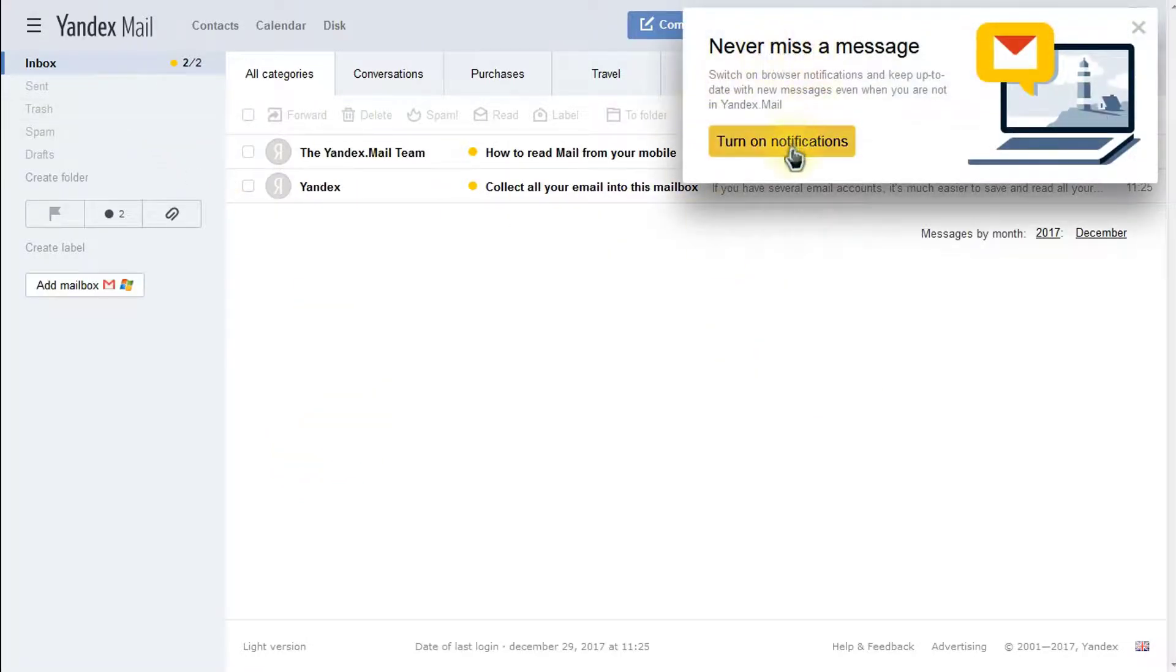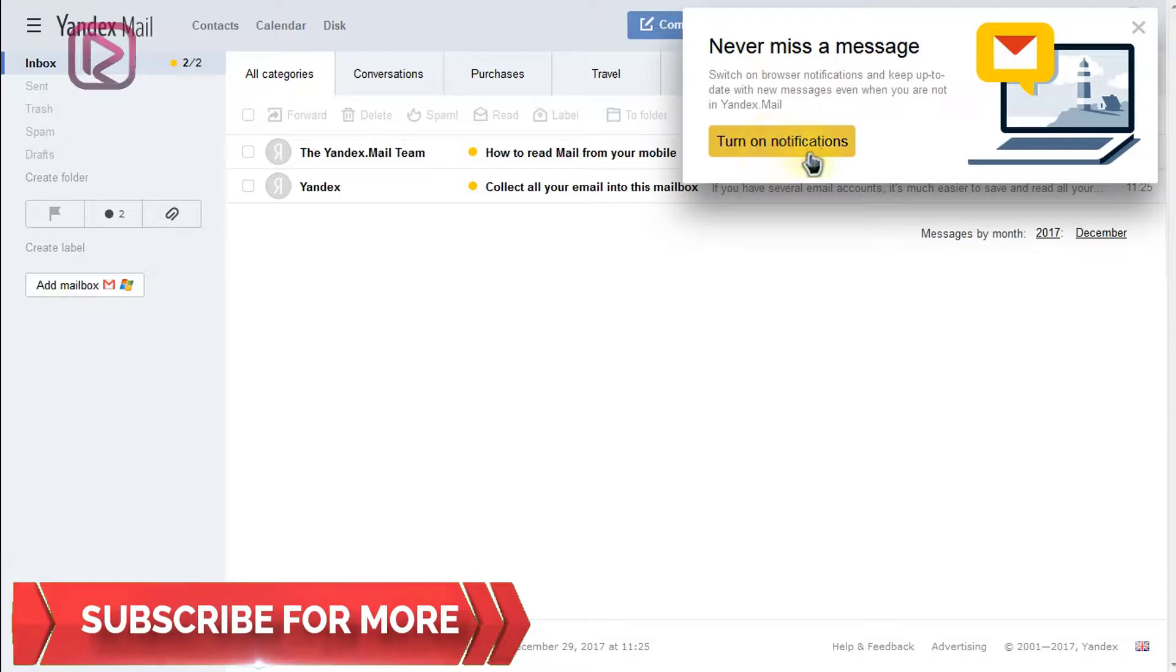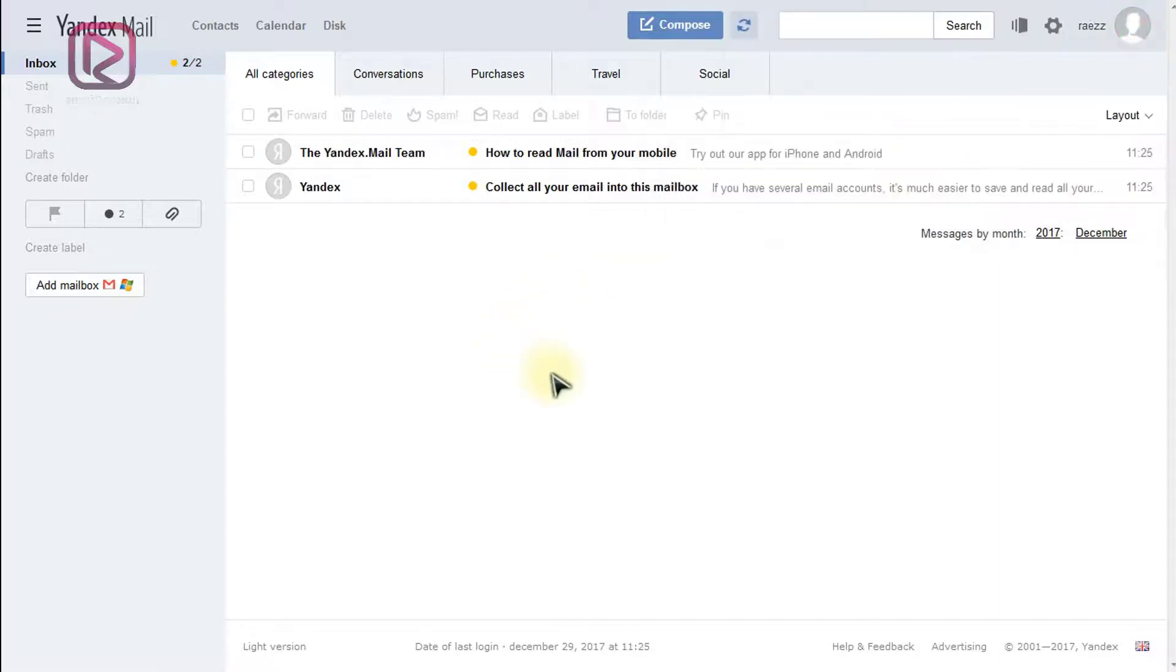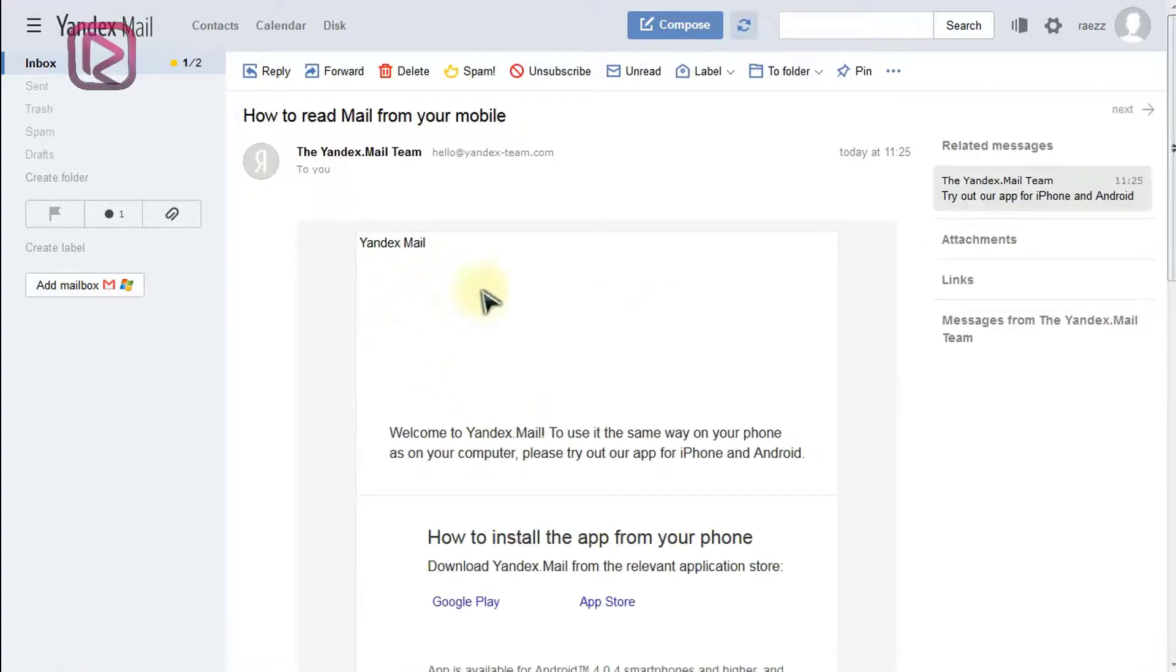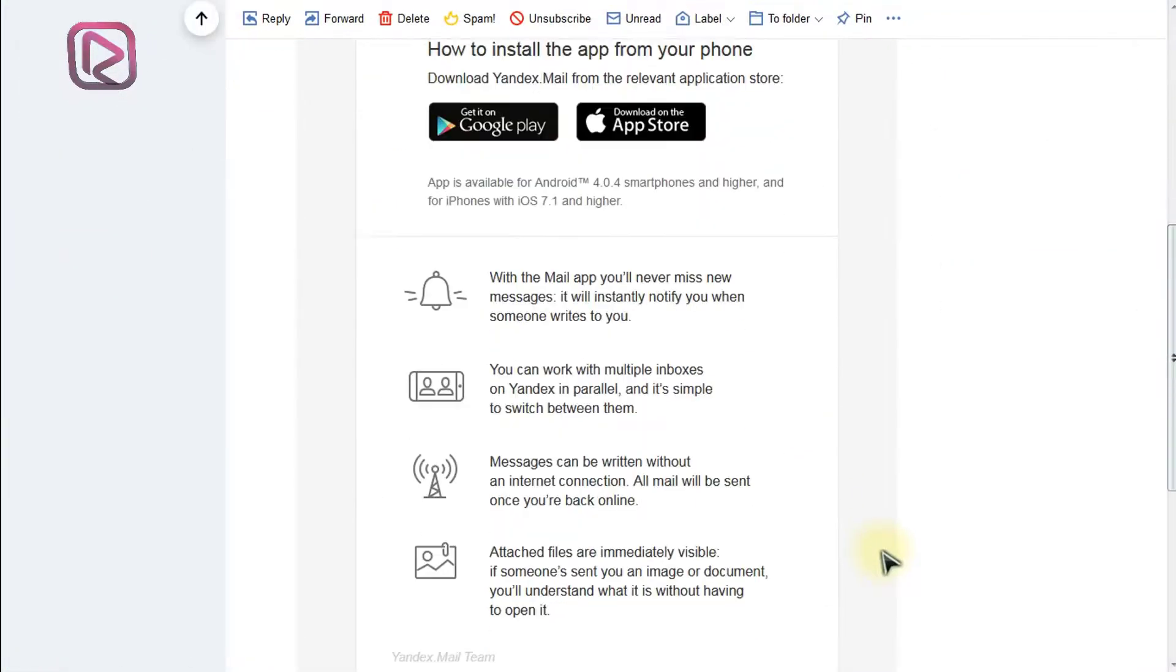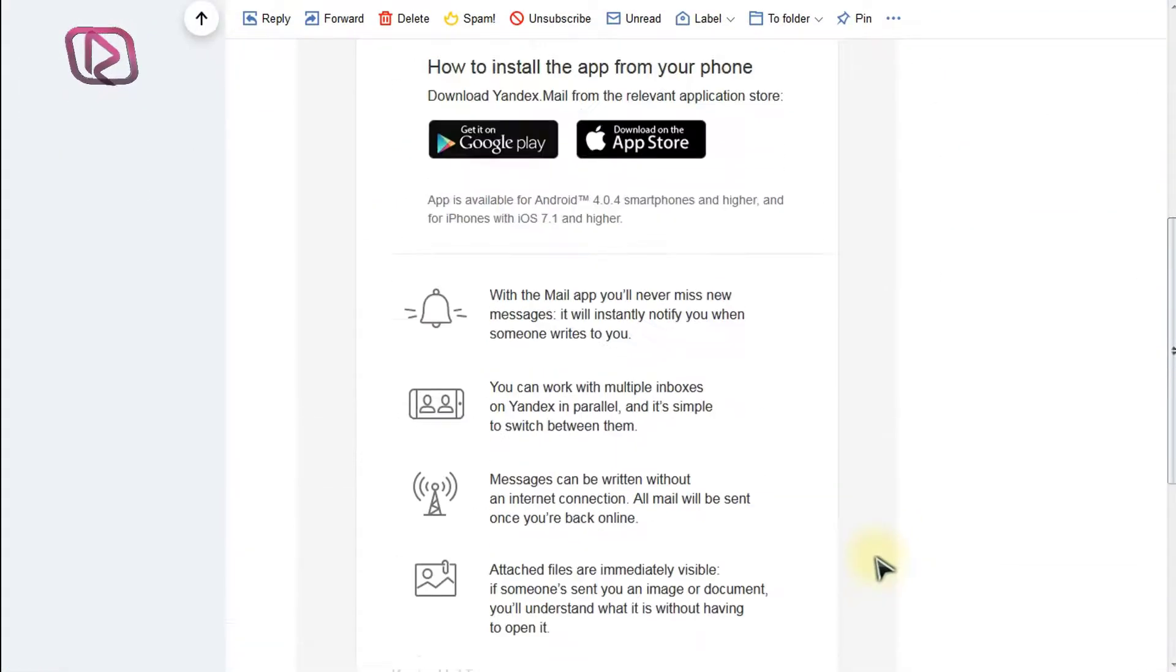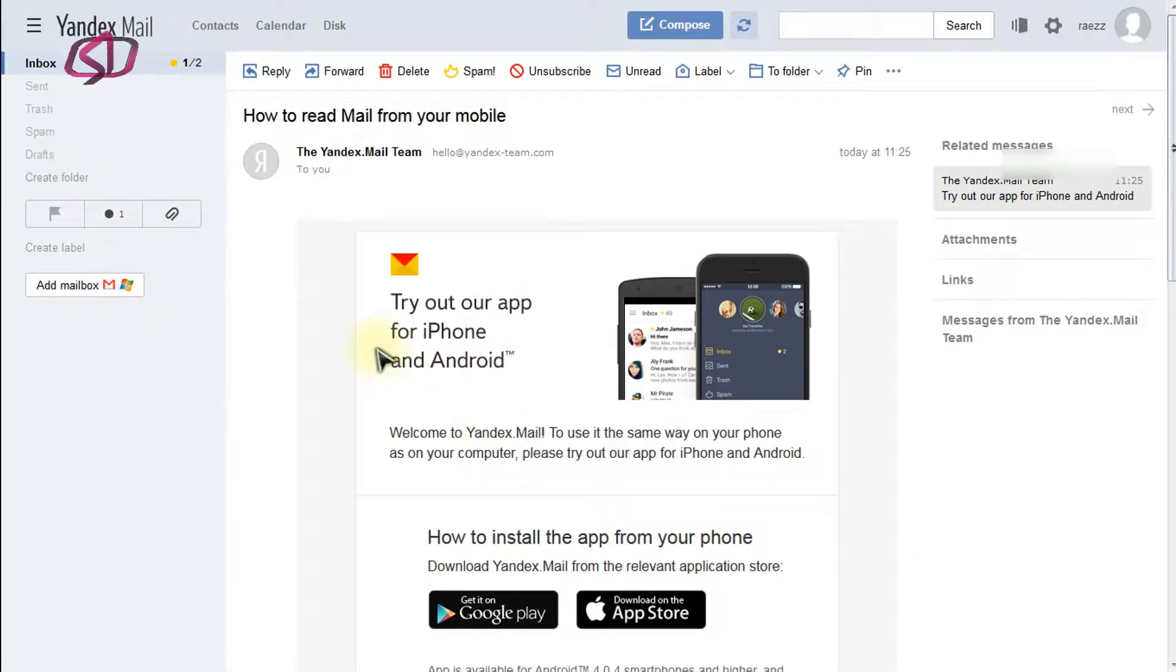You can turn on notification to show them into your desktop even when you are not logged in into your email in order not to miss any new message. So these are the emails from the Yandex team. You can see it almost has the same look of Gmail. Most of the services are alike. So that's it.